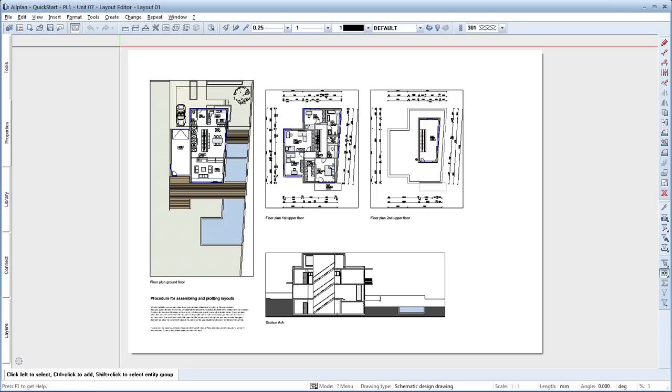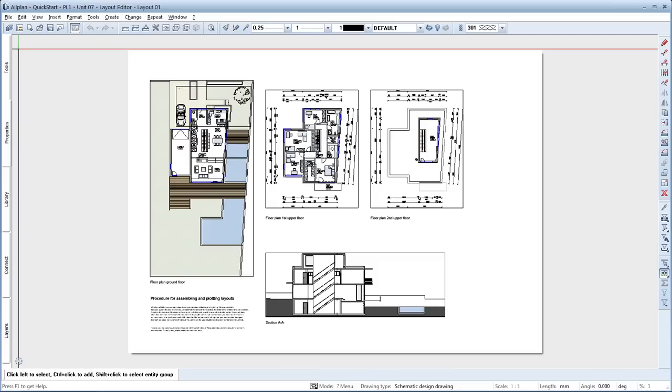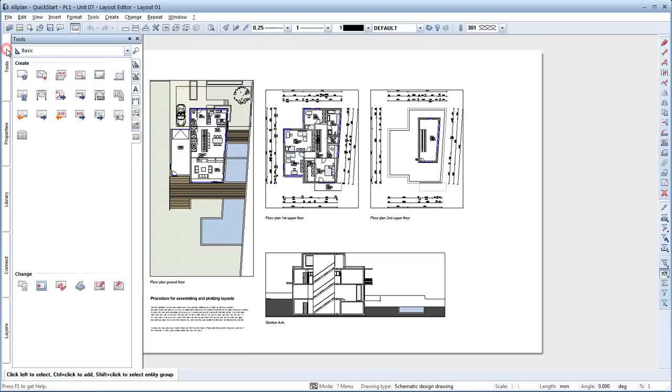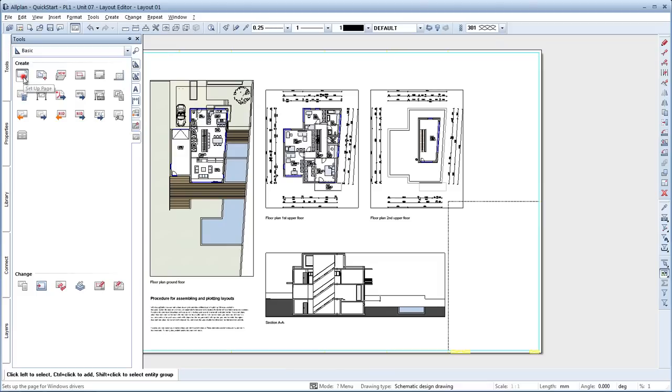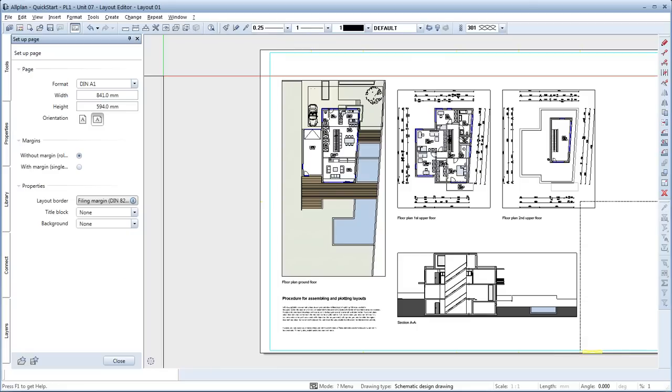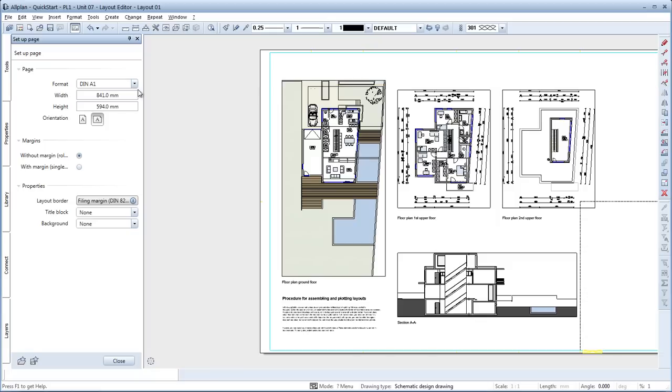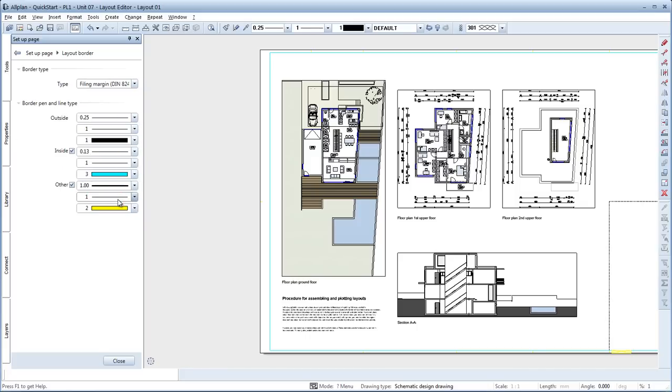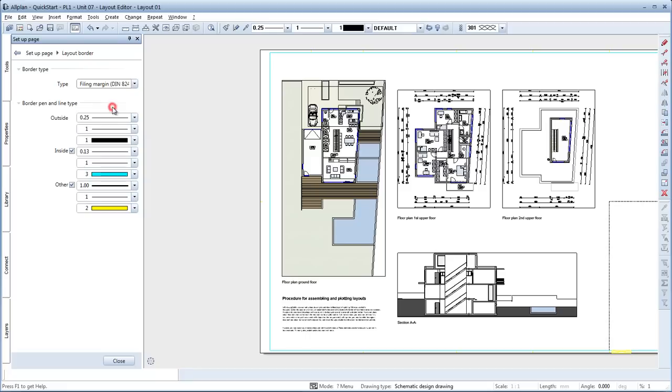Let's start by adding a layout border and a title block to the layout. What you do is select the Tools palette, Basic, Layout and click Setup Page. Here you can see various settings for the layout. To make sure there's enough room for a title block, change the value for the plan width to 900mm. For the layout border, choose Filing margin Dean 824A.